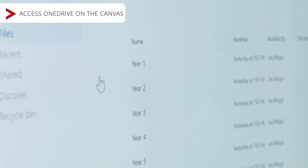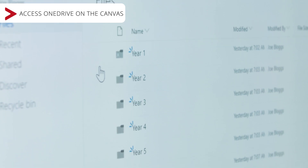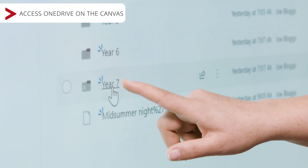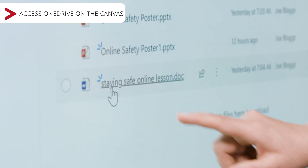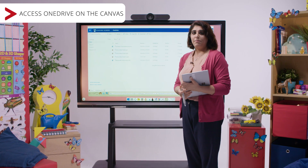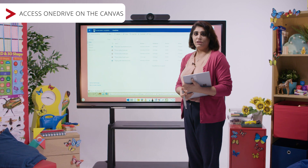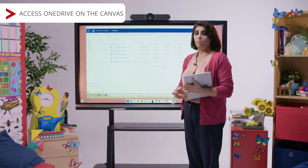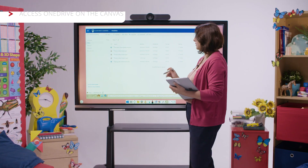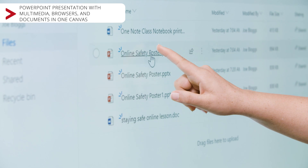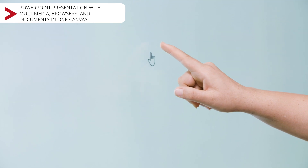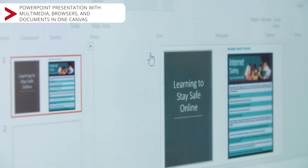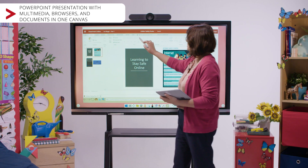You will then see that I have a list of folders with all my student year groups within my OneDrive. In this instance, I can open the PowerPoint presentation which opens directly within PowerPoint Online. I've now opened up my Year 7 folder and into my PowerPoint presentation.